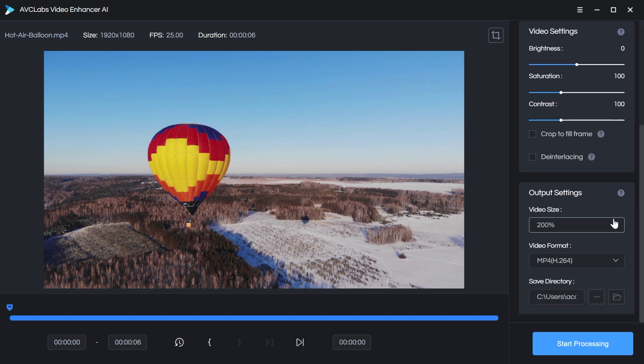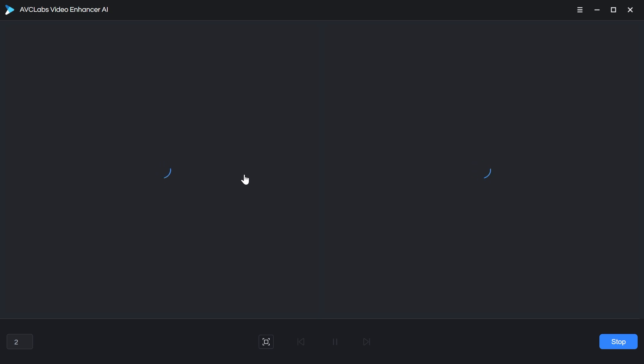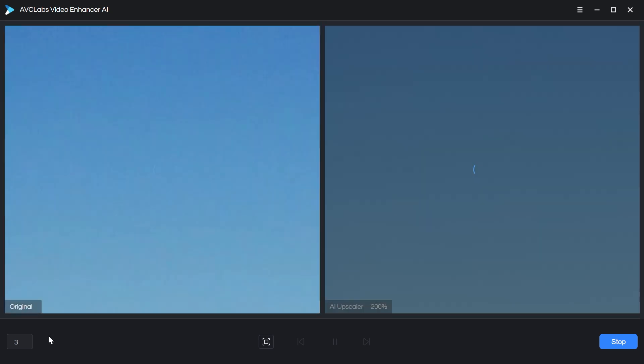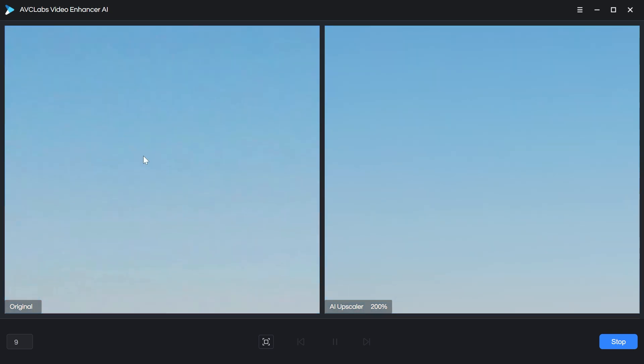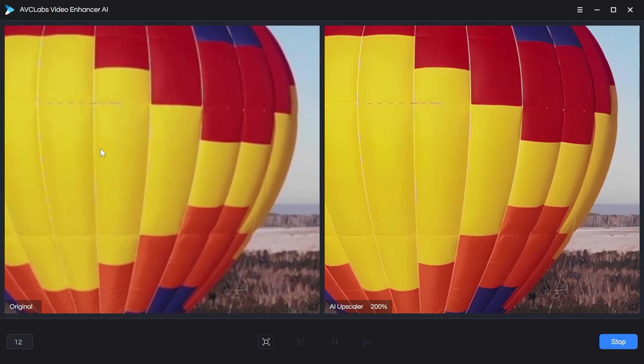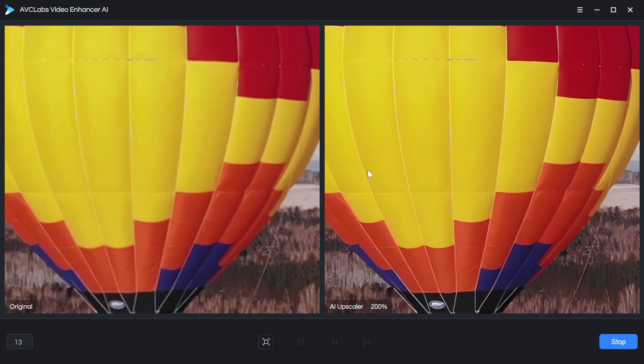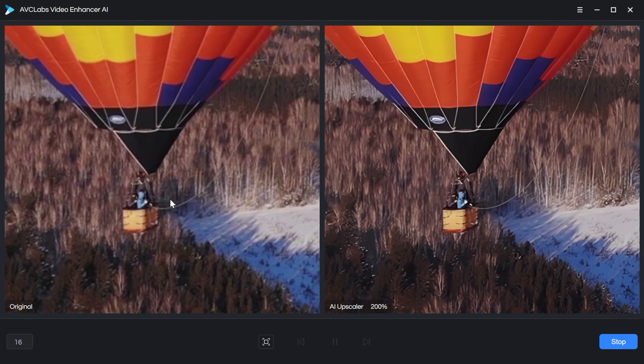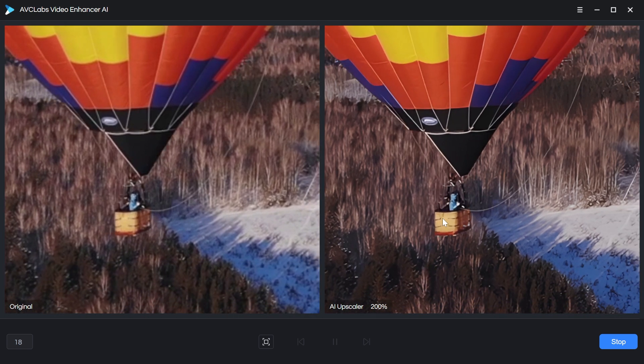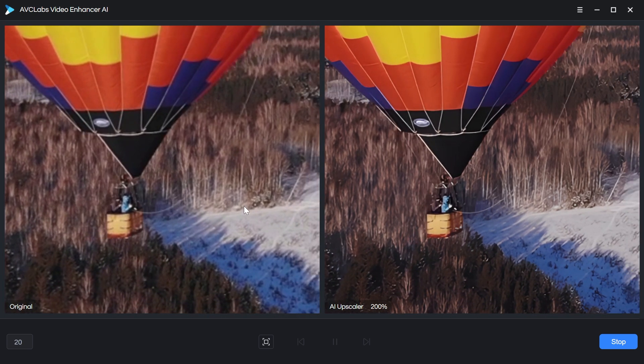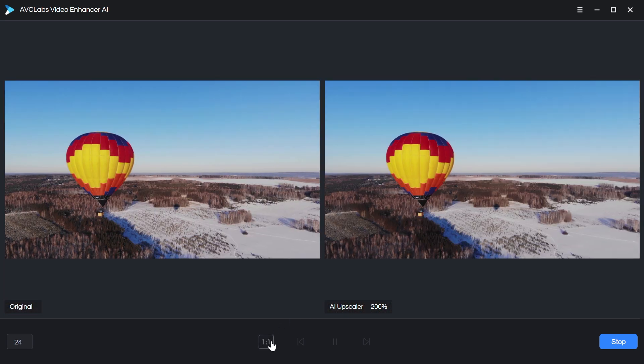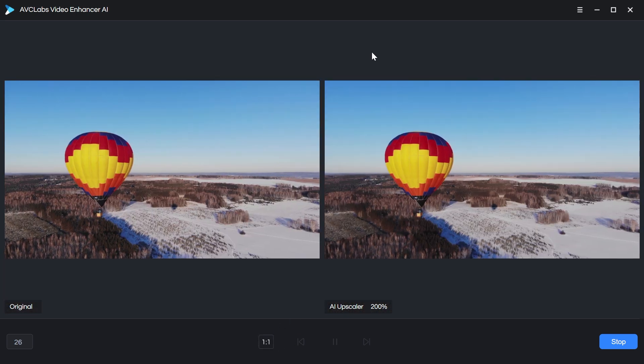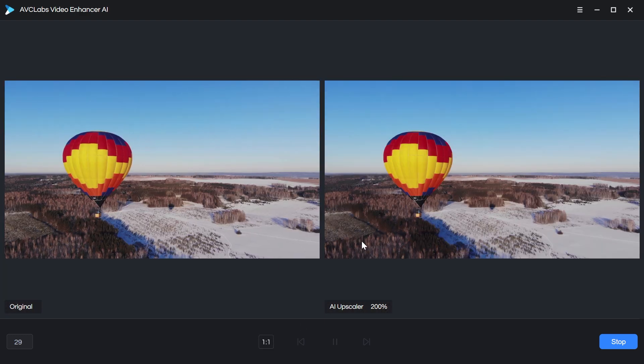But what if you wanted to see a preview of this configuration? Well, instead of clicking Start Processing, you can just come over to this preview and click on this Play button, and it will just process the first 30 frames, so you can get an idea of what this is going to look like before you commit to actually processing the entire clip. It's showing you what frame it's processing, and eventually it does show you the preview here. I can click and drag around on either of these views, and we'll see the original side-by-side with the upscaled version.